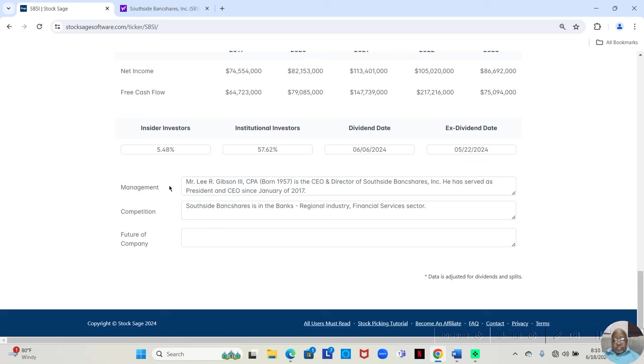Now, this second part is not included there. You may have to Google that. But he has served as president and CEO since January of 2017.